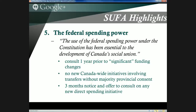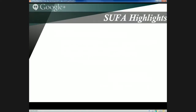However, beyond that one statement, SUFA actually put quite a few brakes on the use of the federal spending power: the federal government would have to consult one year prior to making significant funding changes like those in 1995-96; there would be no new Canada-wide initiatives involving transfers without a majority of provinces on side; and there would be three months' notice and an offer to consult on any new direct spending initiative in areas of provincial jurisdiction. These conditions met many of those that Bourassa had raised during the Meech Lake round of constitutional reform, dating back to 1971 with the Victoria Charter.